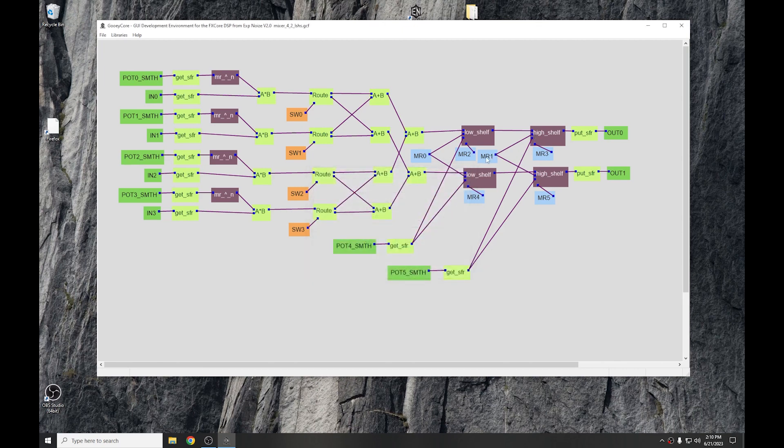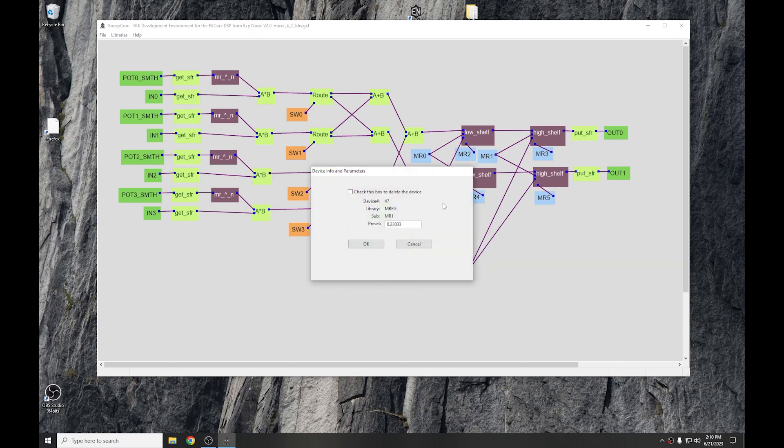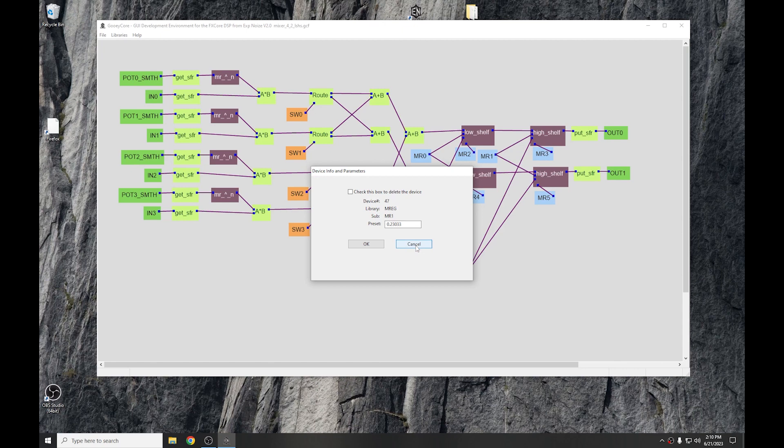These values were calculated using the equations in application Note 7. So, just get application Note 7, look at the shelving filters in them, and just use the equation for calculating the coefficient.